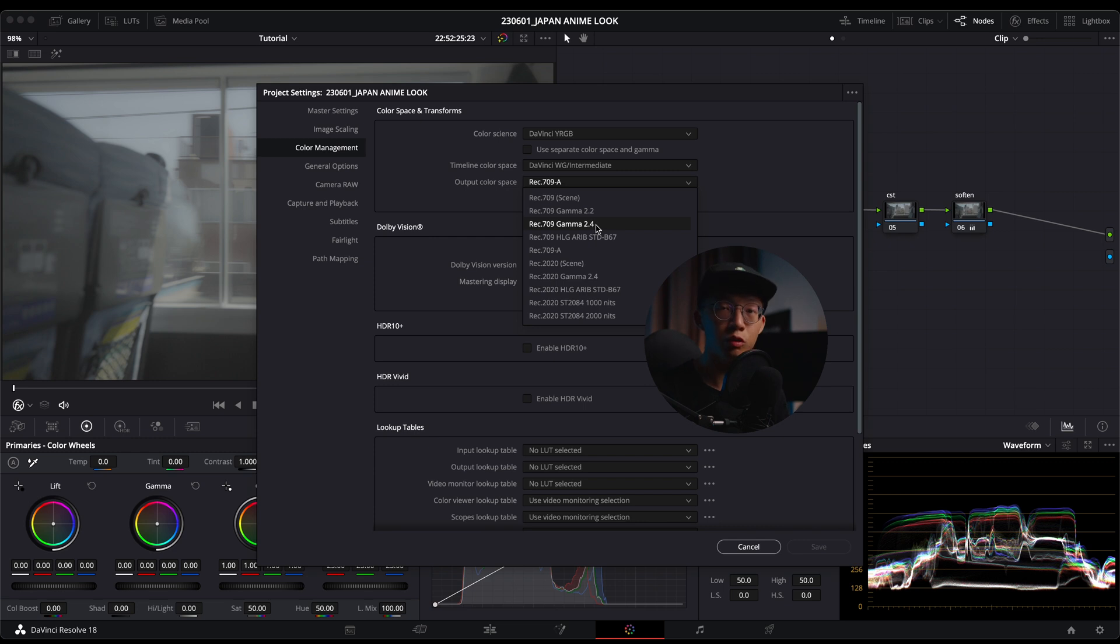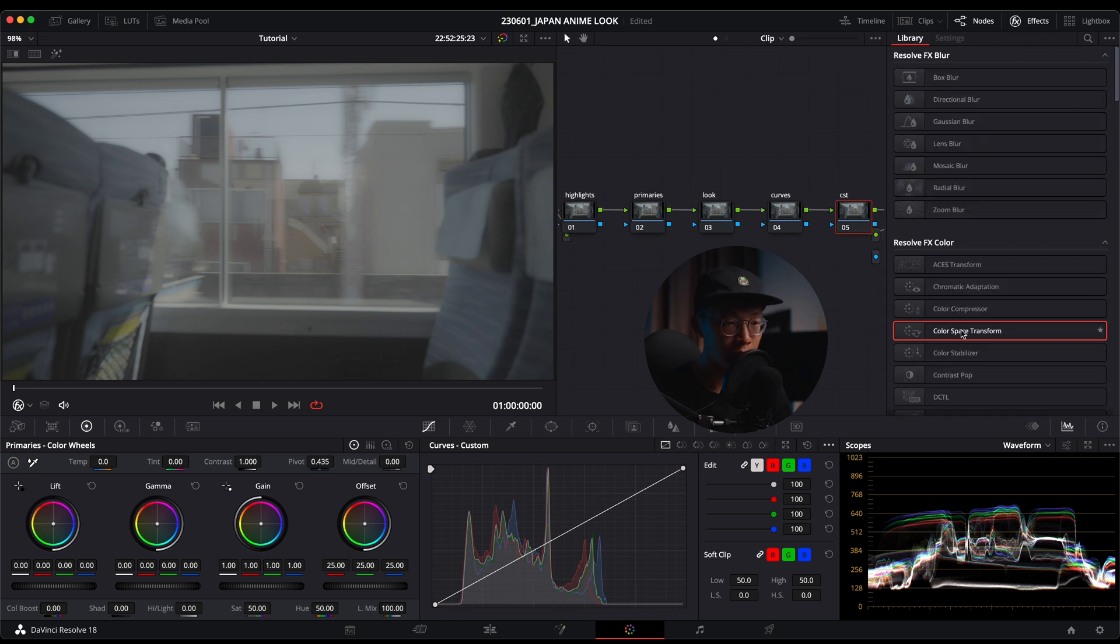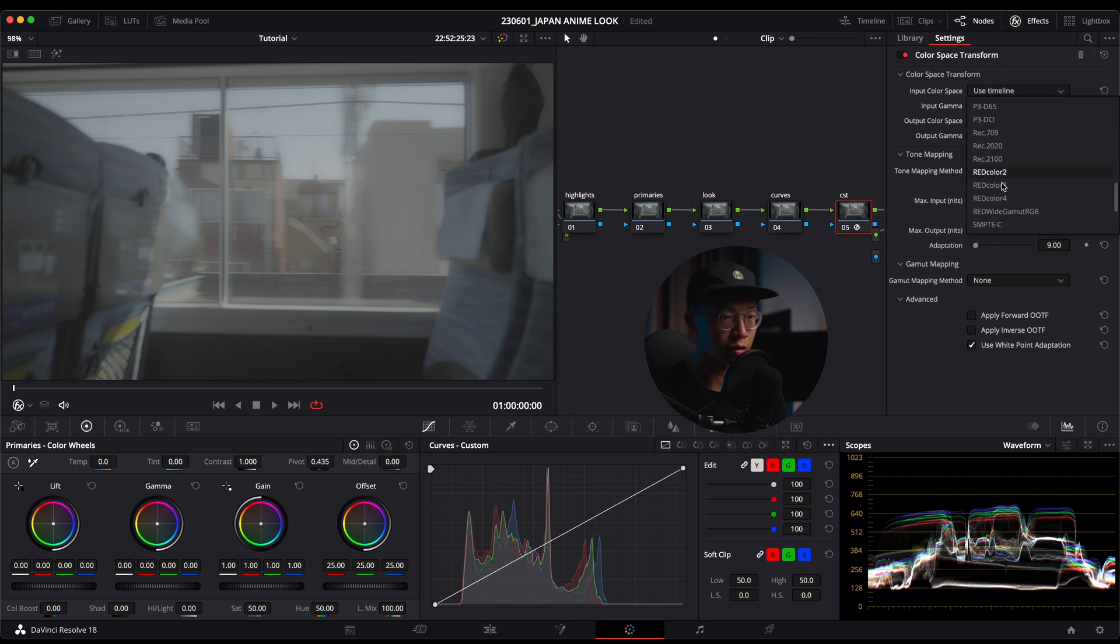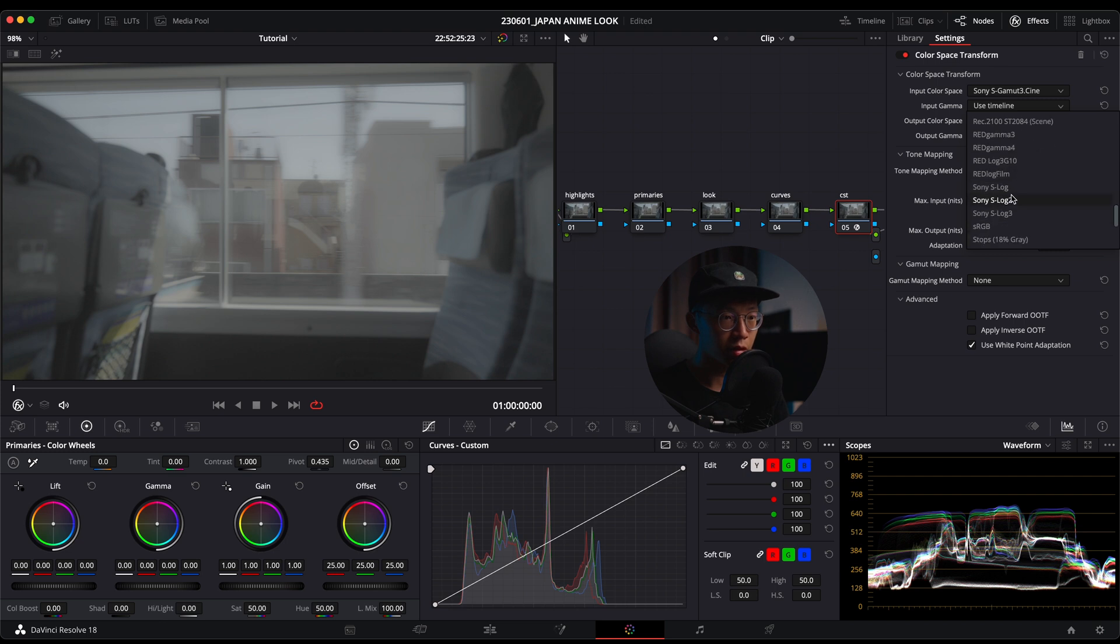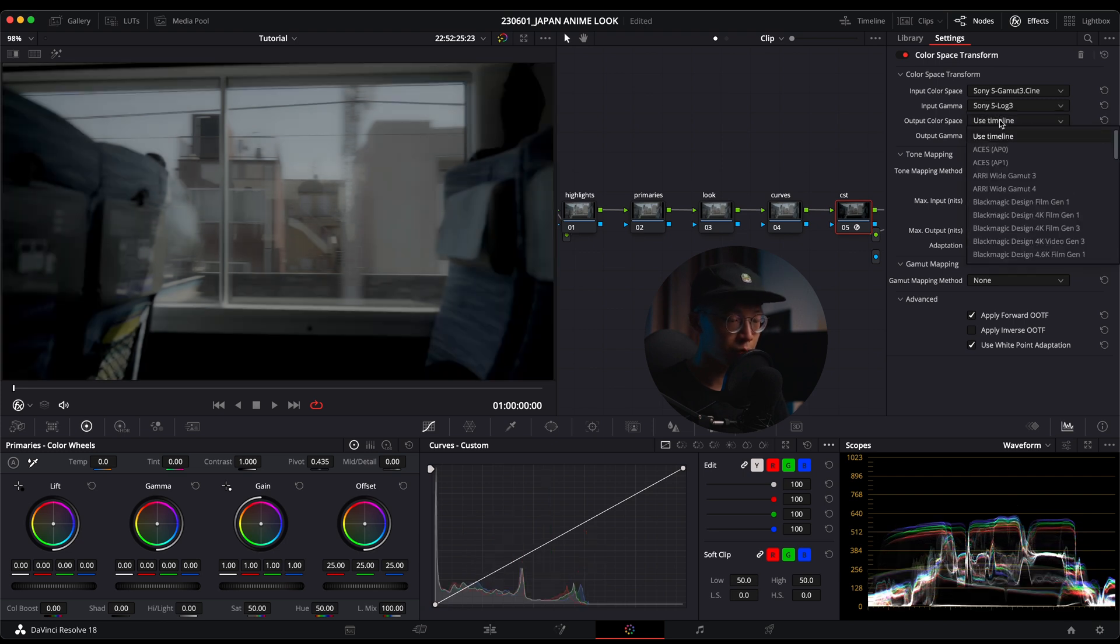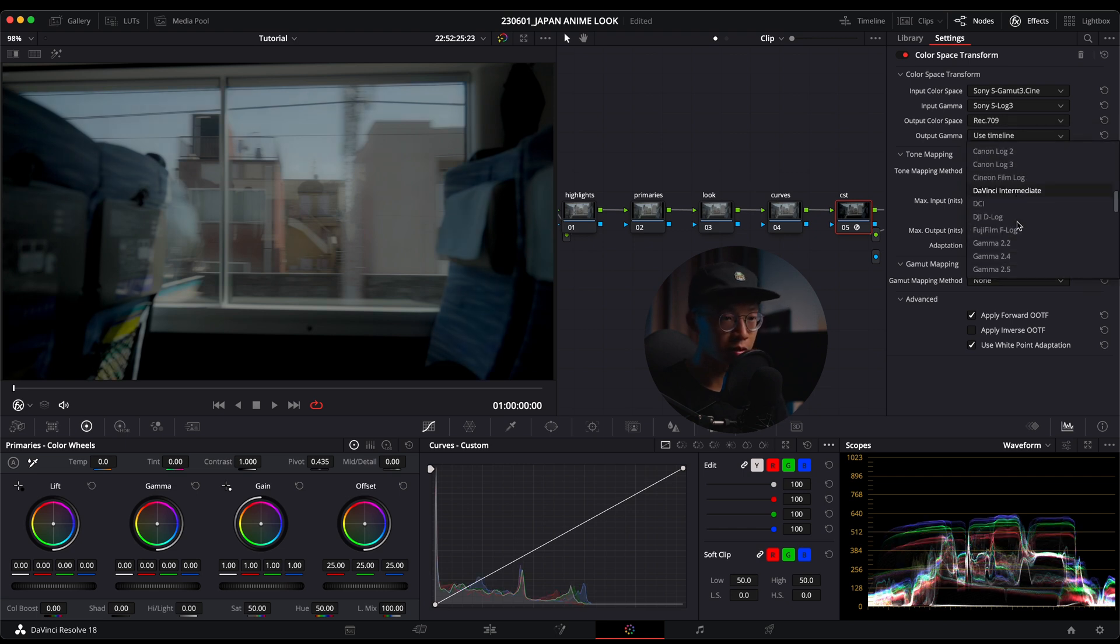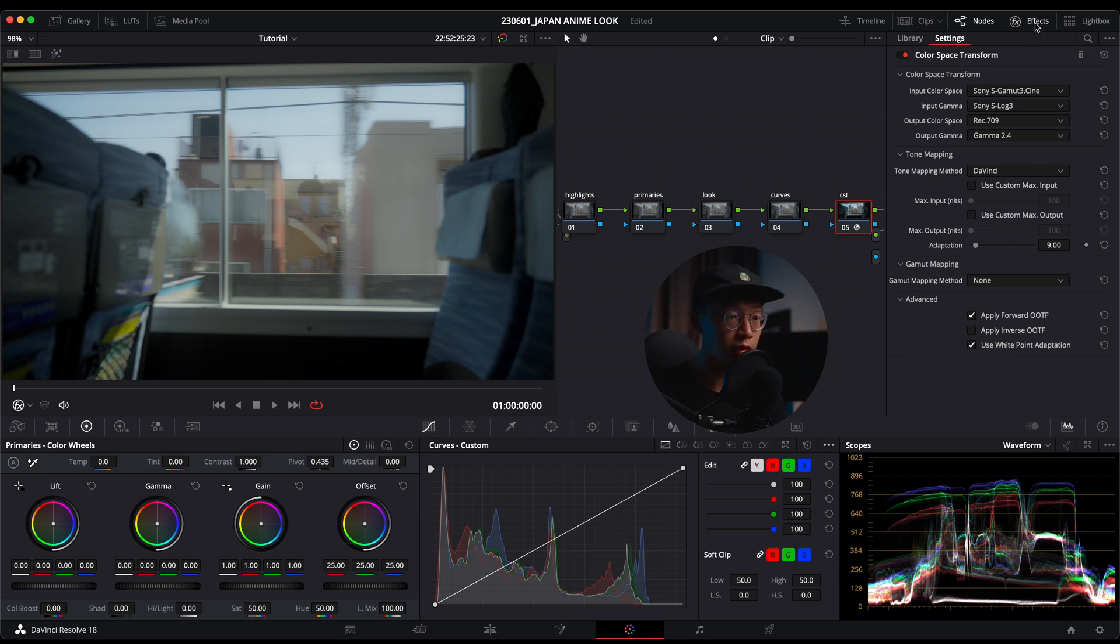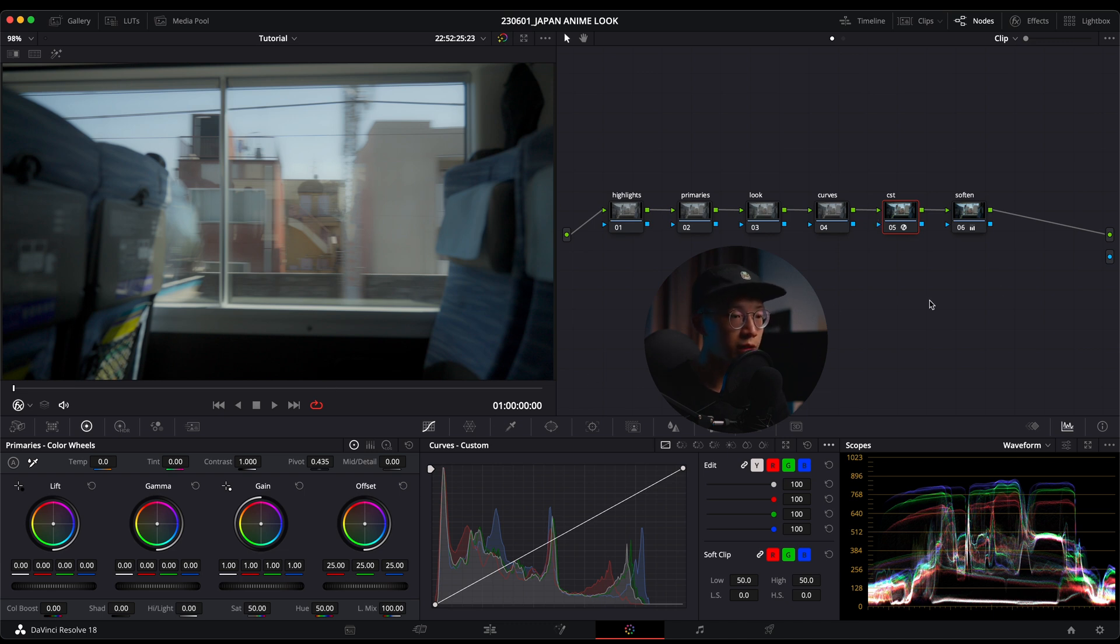If you're familiar with my videos, we always start off with a CST. I'm going to go into my effects panel and drag a Color Space Transform into my CST node. For input color space I have it at Sony and input gamma S-Log3. Output I'm going to go Rec. 709 and output gamma Gamma 2.4. The rest I'm just going to leave as is.